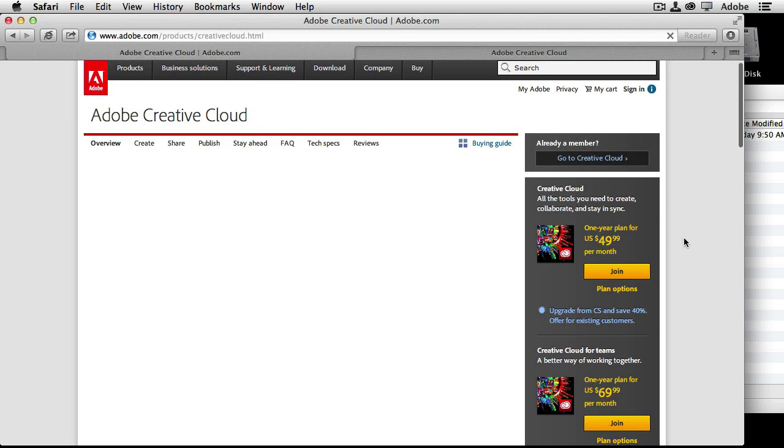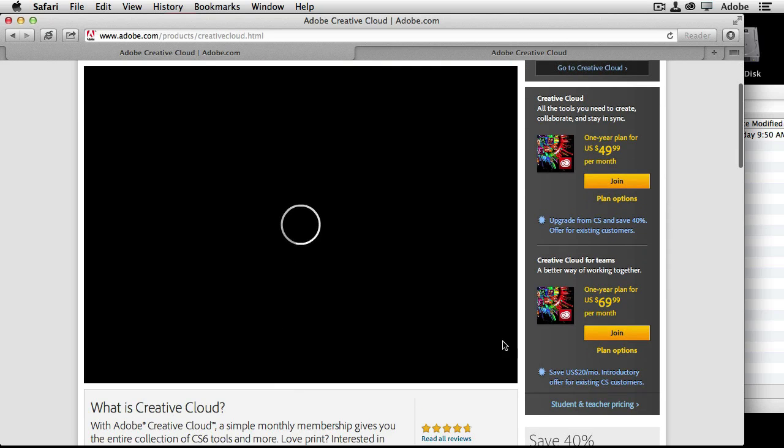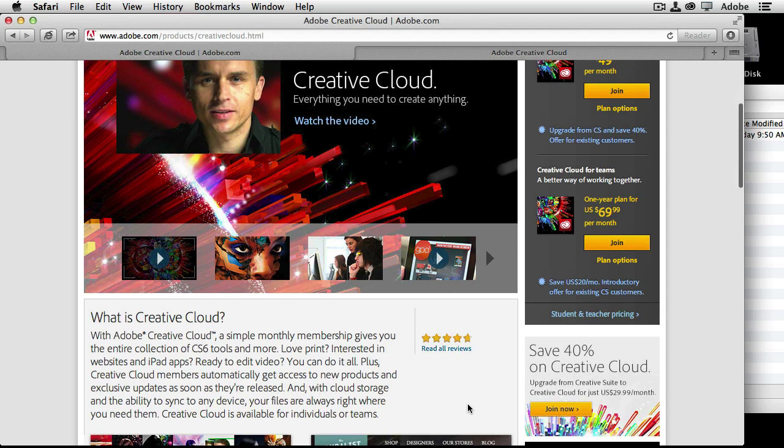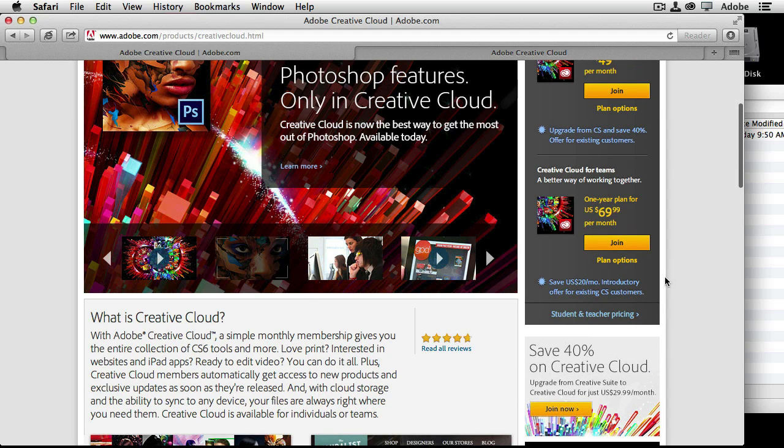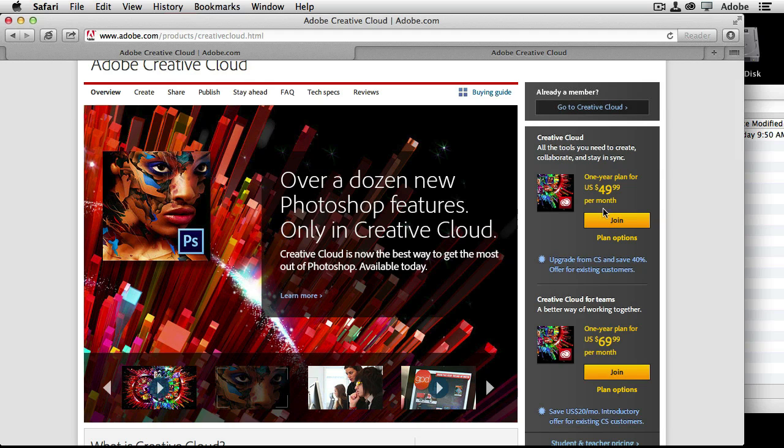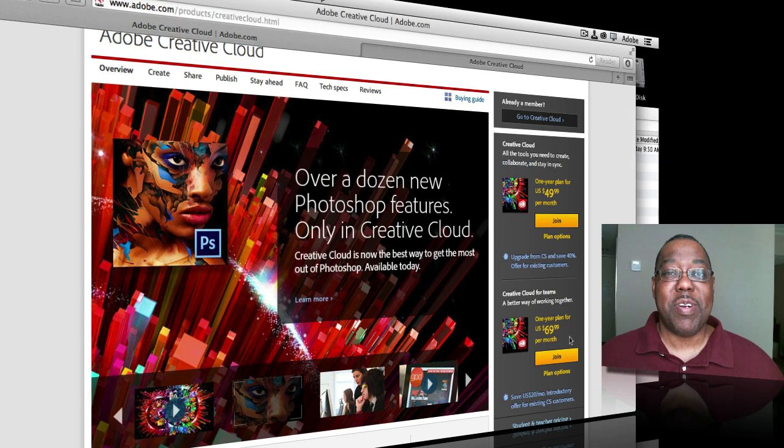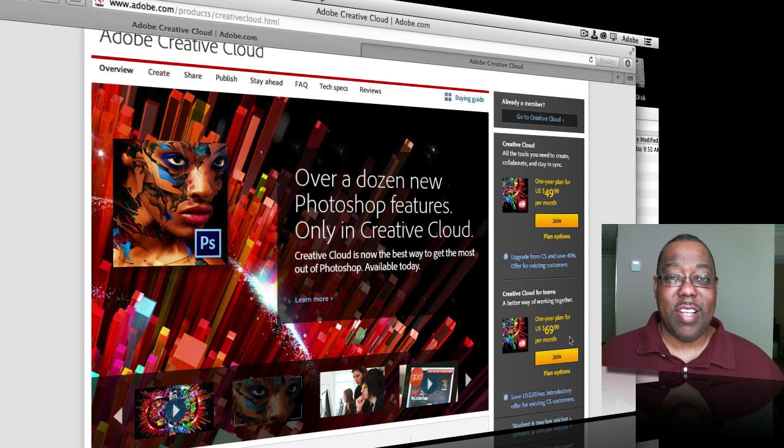You can then learn more about Creative Cloud and sign up for Creative Cloud if you choose to. For example, there are videos that you can watch on how to take advantage of Creative Cloud, links to learn more about Creative Cloud, new features, and of course, the ability to join Creative Cloud and pay your membership fee. We offer Creative Cloud for individuals like me, I'm the only one in my company, I can sign up for Creative Cloud and get access to all the software and all the services.